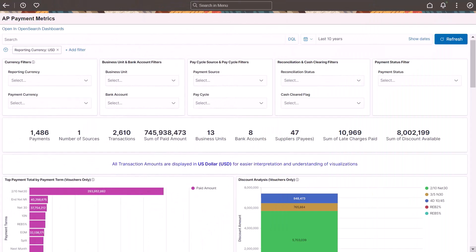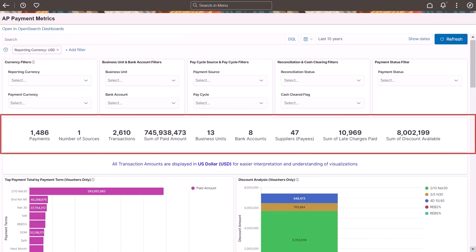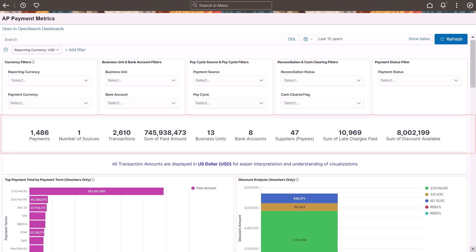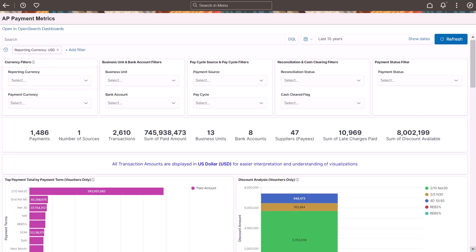PeopleSoft enhances the AP Payment Metrics Insights Dashboard to provide additional details. You can also select multiple reporting currencies for transaction amounts.